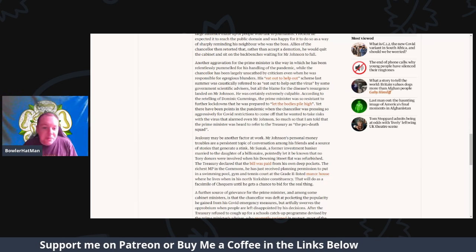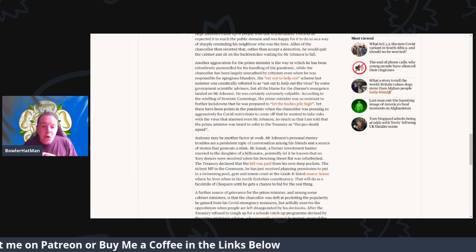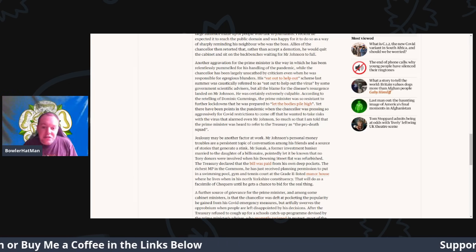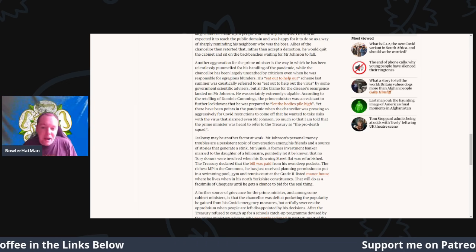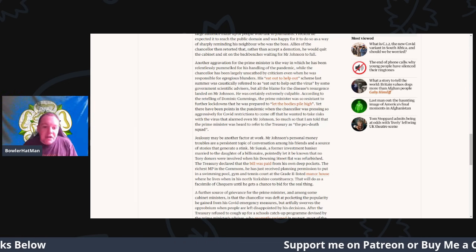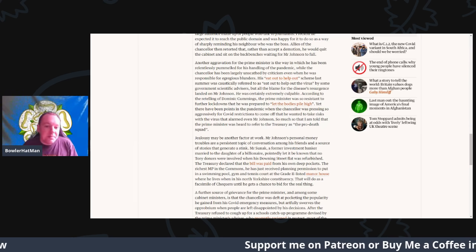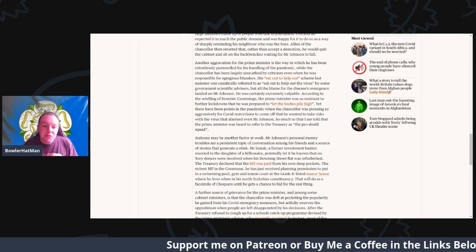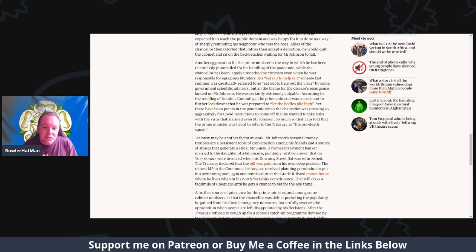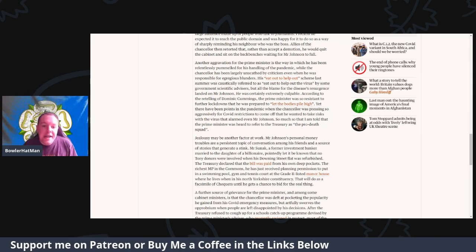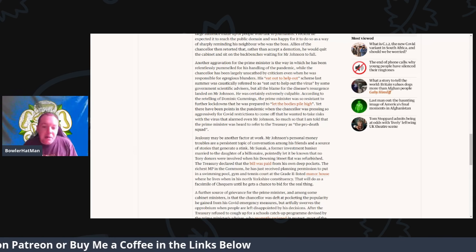And according to a retelling by Dominic Cummings, the Prime Minister was so resistant to further lockdowns that he was prepared to let the bodies pile high. Yet there have been many points in the pandemic where the chancellor was pressing so aggressively for covid restrictions to come off that he wanted to take risks with the virus that even alarmed Mr. Johnson.